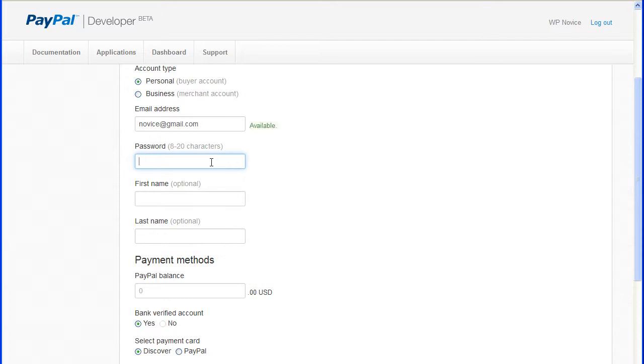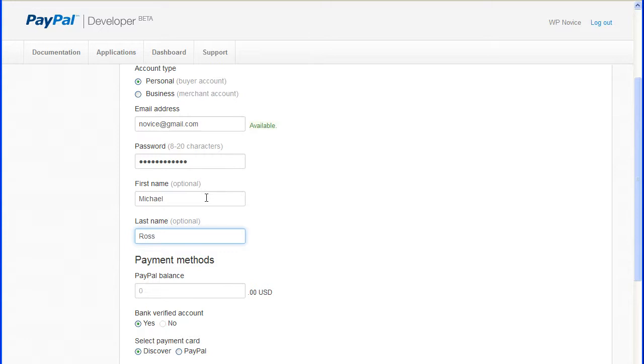Now enter a password of at least 8 characters. This information will be needed later when we make a test purchase. And a first and last name which are optional.